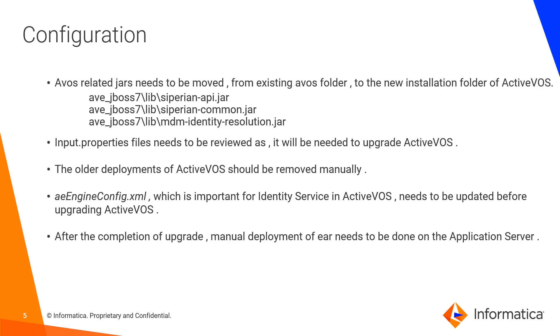The older deployments of ActiveVOS need to be removed manually, and aeEngineConfig.xml, which is important for identity service in ActiveVOS, needs to be updated before upgrading ActiveVOS. After the completion of upgrade, if the deployments of EAR files is not done automatically, you may need to deploy it manually.